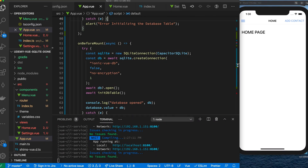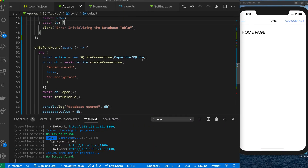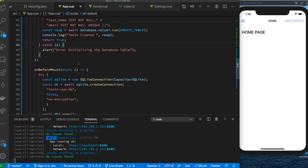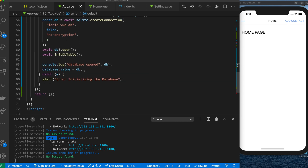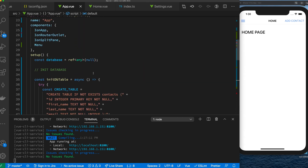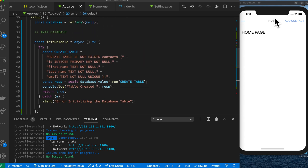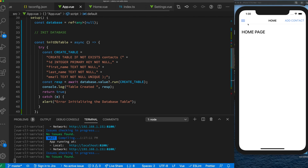We're back. So what have we done so far? In our onMount, where we're initializing everything, we're getting a database, opening it, initializing the database table, and then dumping it. The database was opened and we're saving the database in a reference so we have access to it. The primary thing now is to actually query our data and see it.